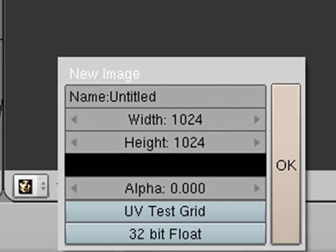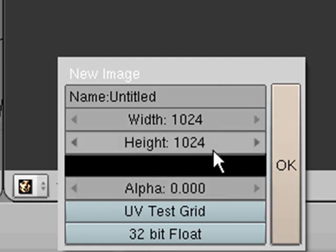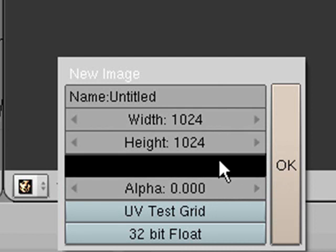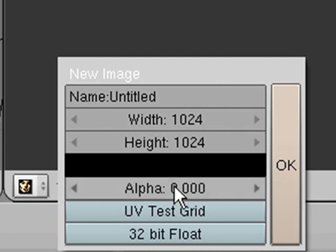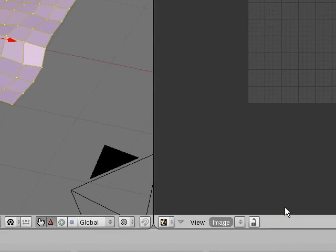That's what gives it the effect that we're looking for. So make sure the alpha is zero and then you can change the height and width if you want. The color doesn't really matter but the alpha is what's important. Then press OK.